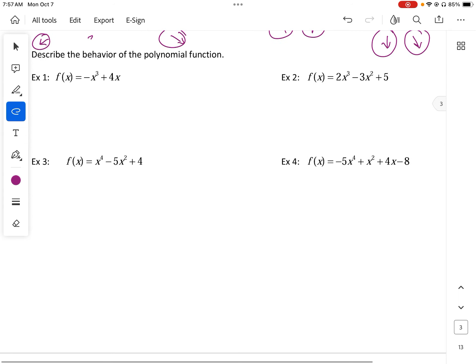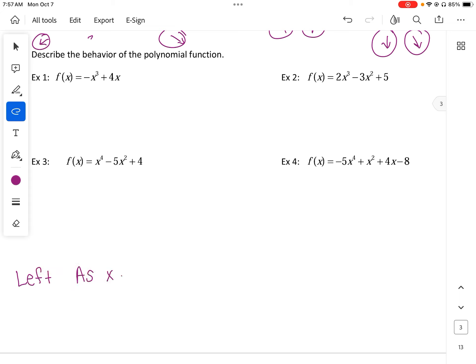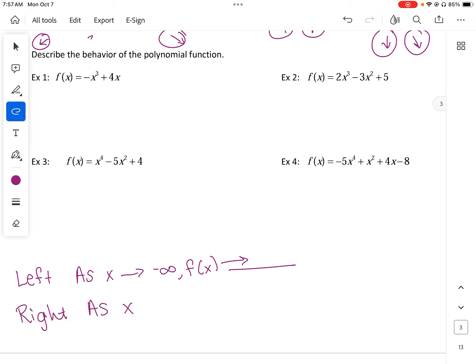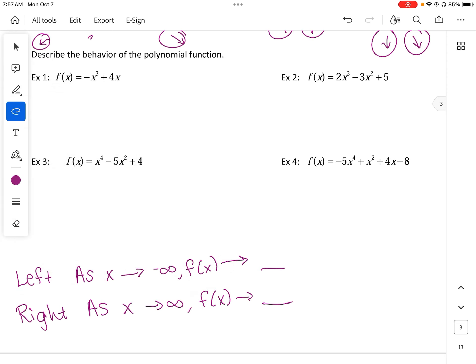The phrase we're going to use for end behavior is: for the left end, as x approaches negative infinity, f(x) approaches either positive or negative infinity. And for the right end behavior, as x approaches positive infinity, f(x) approaches either positive or negative infinity.